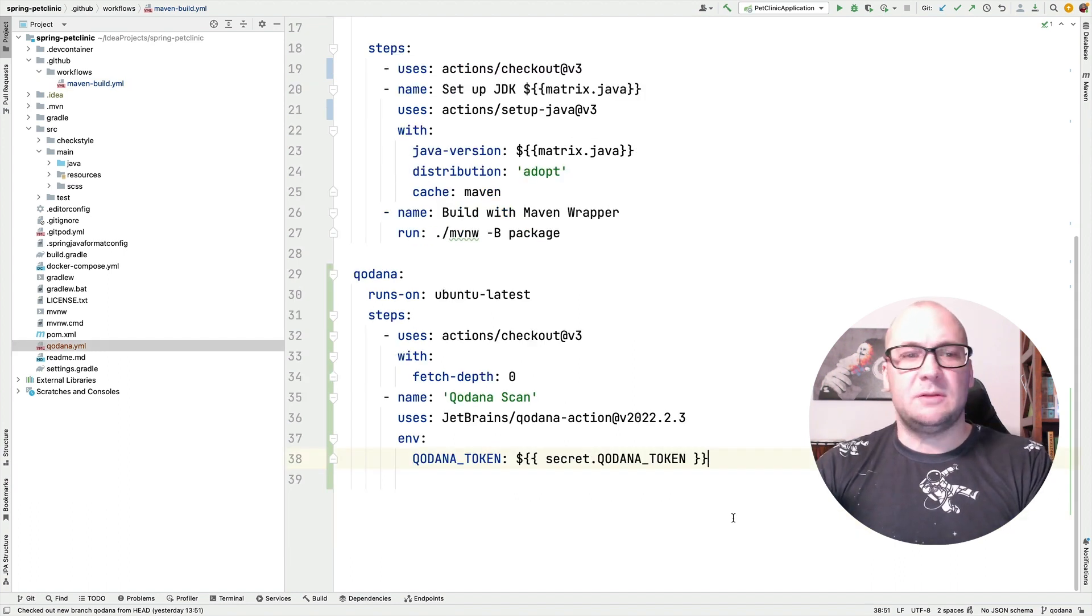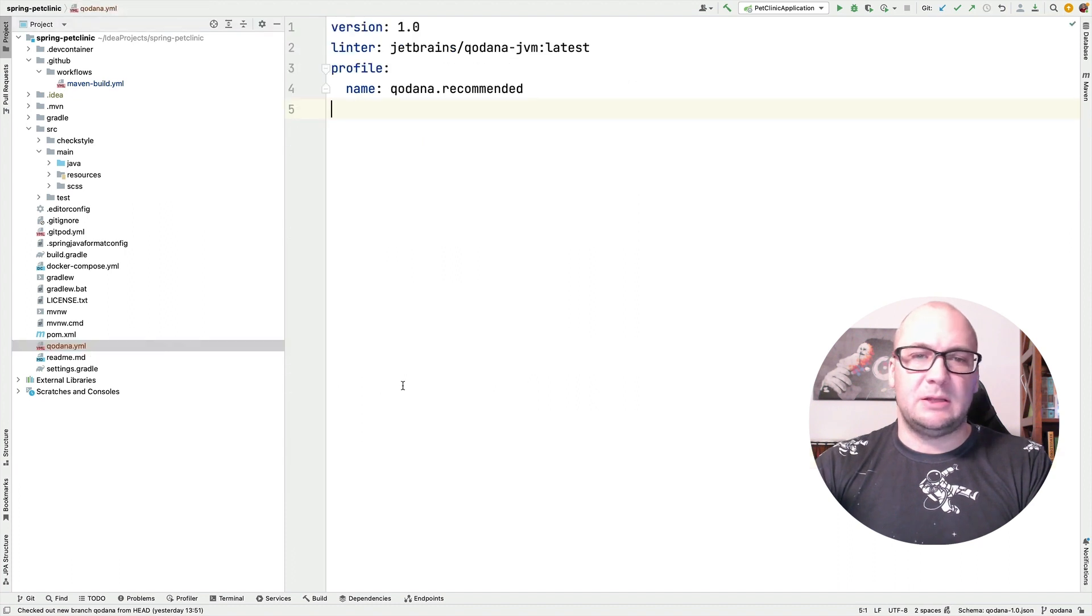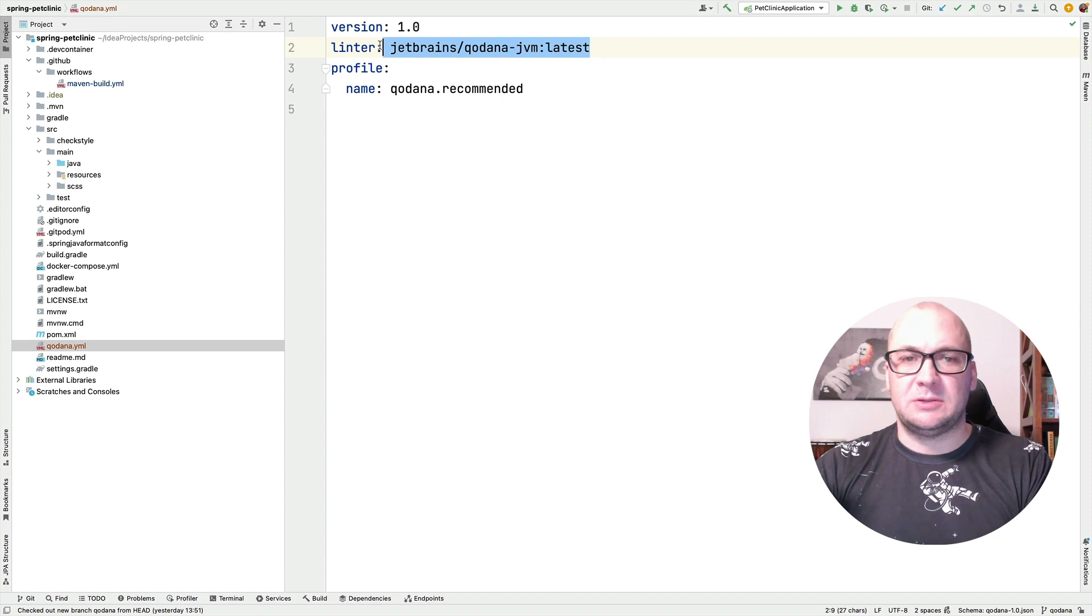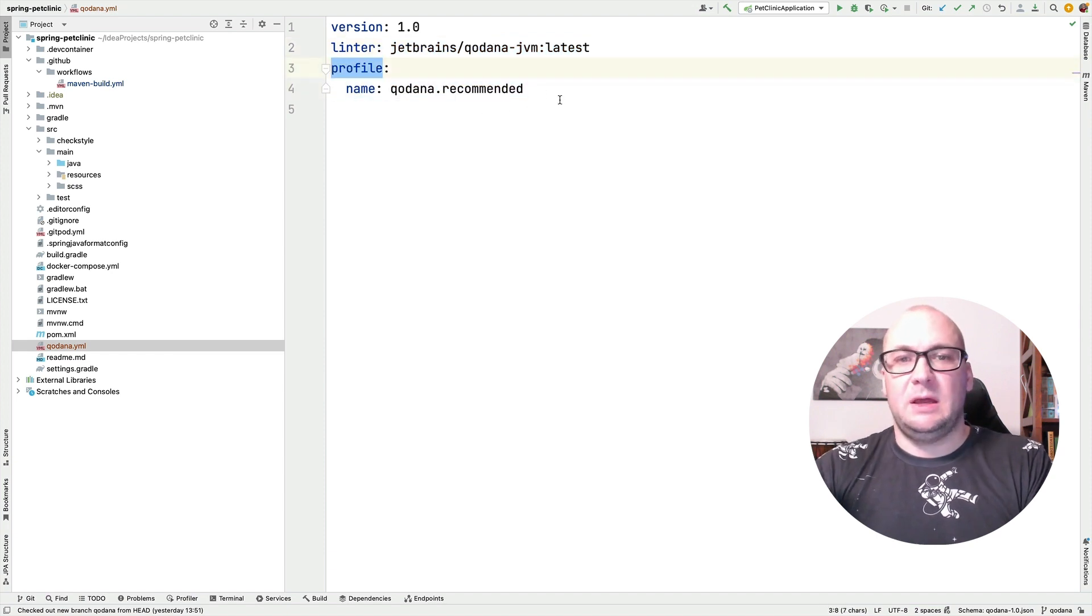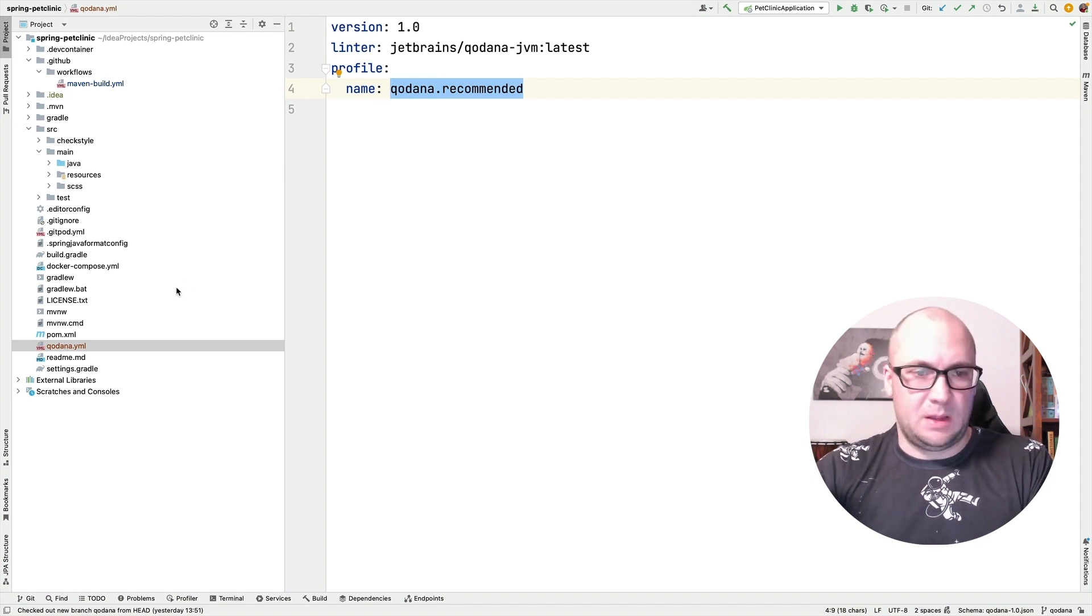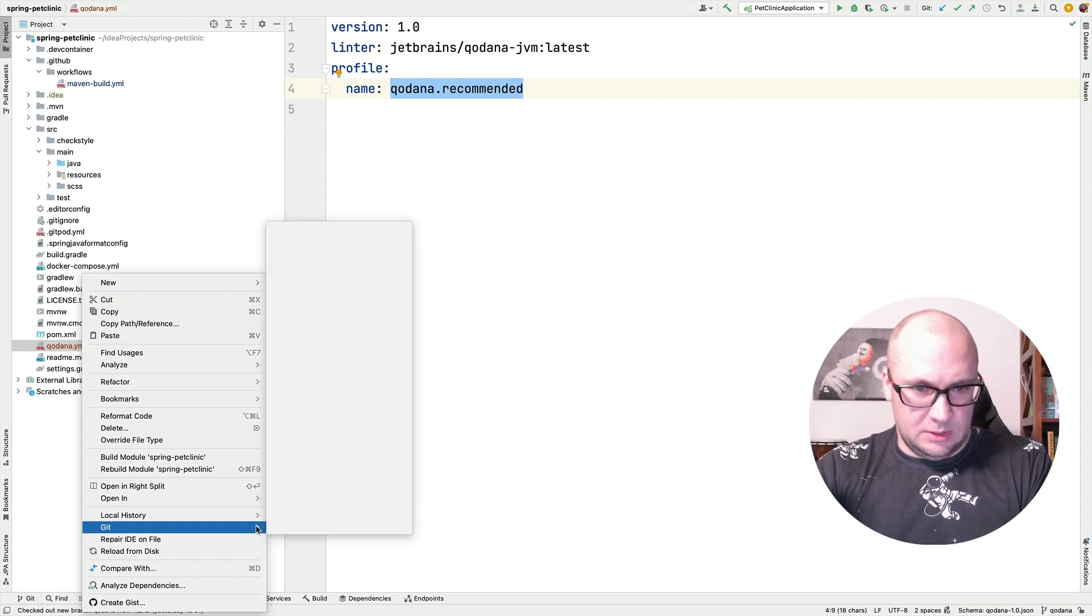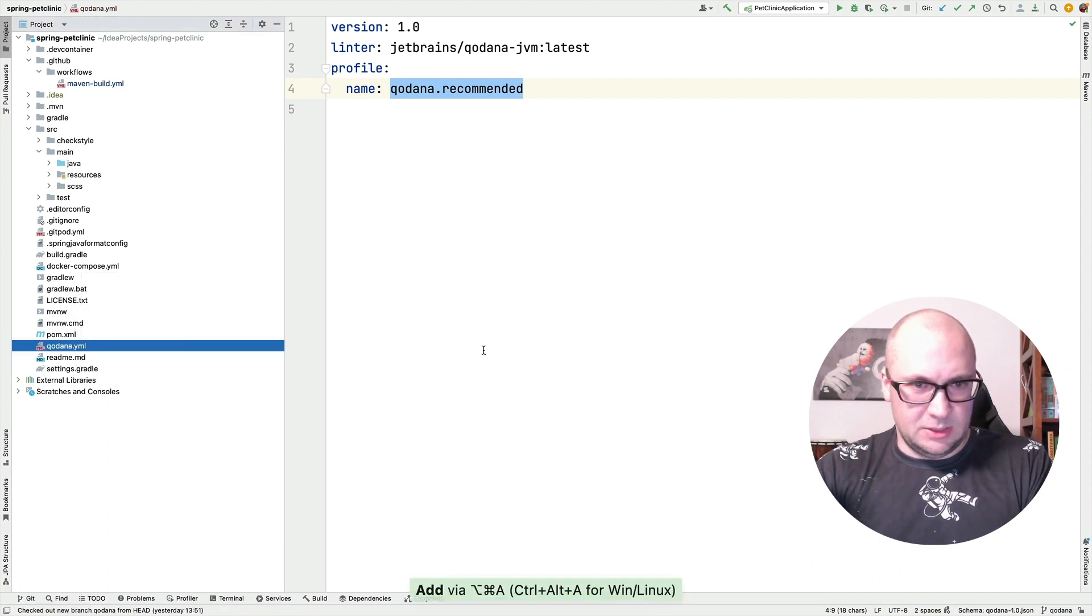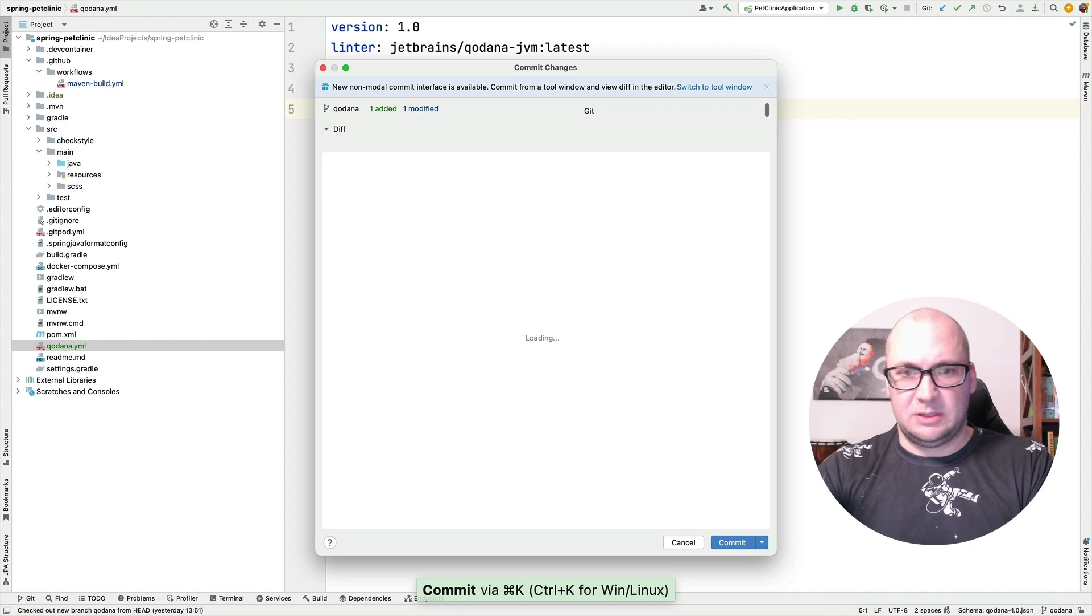So the workflow configuration is complete, but we also need to add the Kadana linter configuration file where we specify the version of the linter that we want to use and the profile that includes the number of checks that will be run during the analysis phase. I'm going to add it into my GitHub repository and just commit.